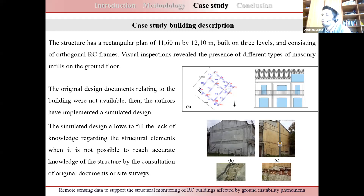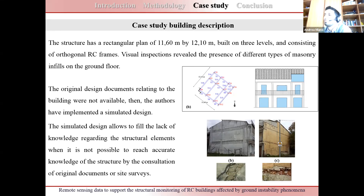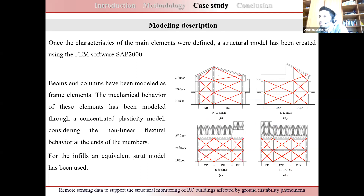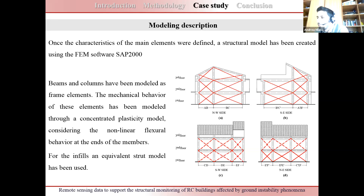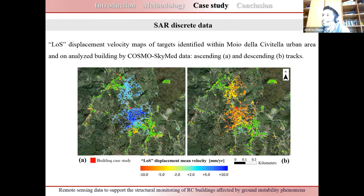Once the main element characteristics were defined, a structural model was created using the finite element method in SAP2000. Beams and columns were modeled as frame elements with a concentrated plasticity model considering nonlinear flexural behavior at member ends. For infills, an equivalent strut model was used. The SAR discrete data shows line-of-sight displacement velocity maps for targets identified within the Mojo della Civitella area, with ascending targets on the left and descending targets on the right. The color of the points represents velocity in millimeters per year.